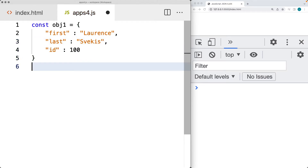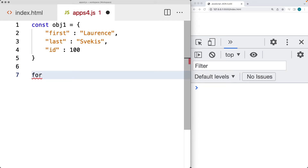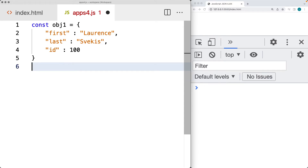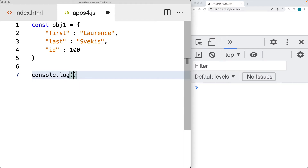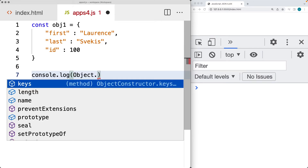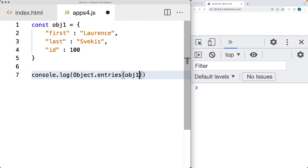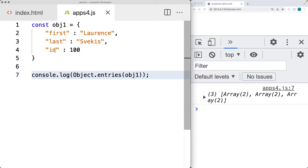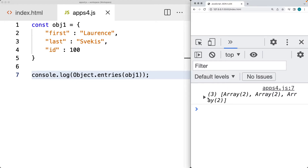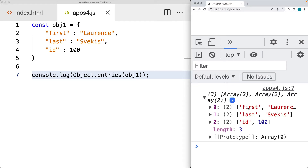We want to loop through the object. We can use a for loop in JavaScript to go through all of the object entries. If we do a console.log using the Object keyword and select entries — Object.entries() — this allows us to select the object entries, and we identify the object within the parameters. We get all of the entries output: first name, last, the value, and then the ID with its associated value. Essentially it builds into an array that JavaScript can then iterate through.